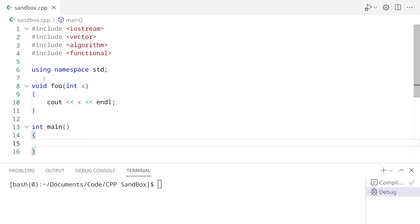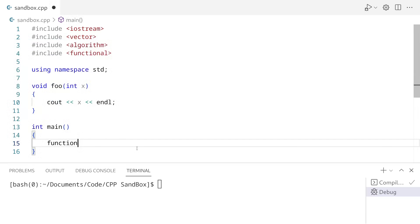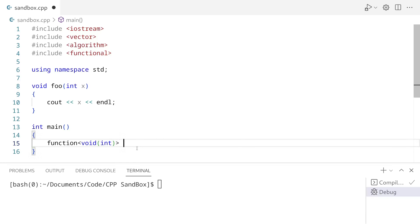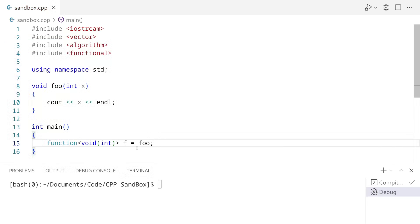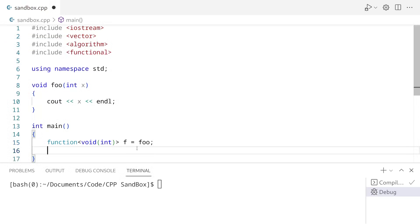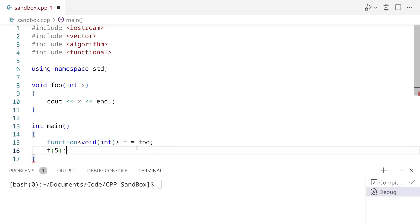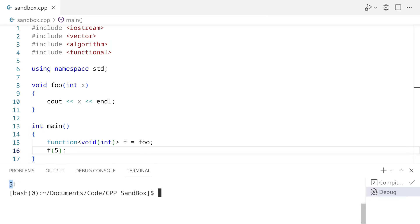So to store this function — keep in mind this function returns void and it accepts an int. To create std::function with the signature, we are going to do function, and I'm going to call this f and I'm going to assign it to foo. To run this, all we are going to do is type f and then pass in some number. So I'm going to pass in five. And as you would expect, we got five back.